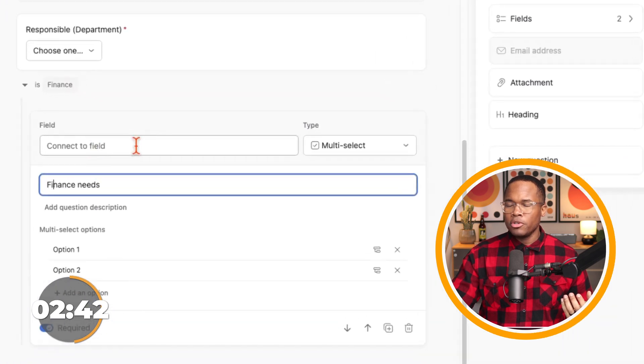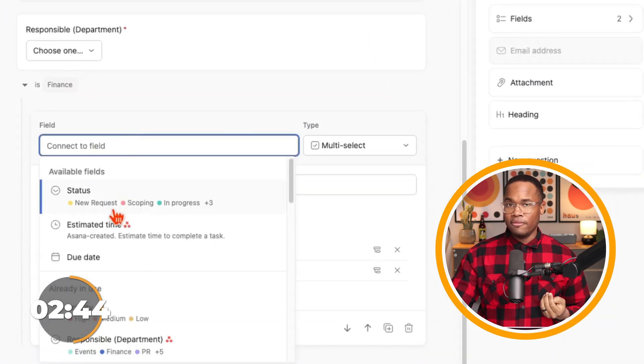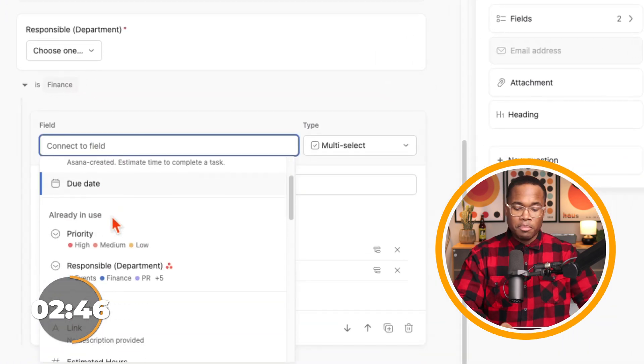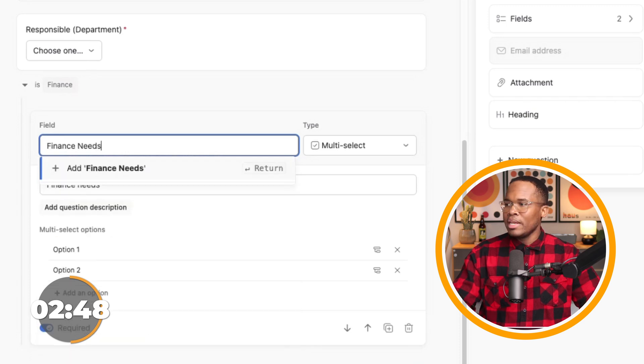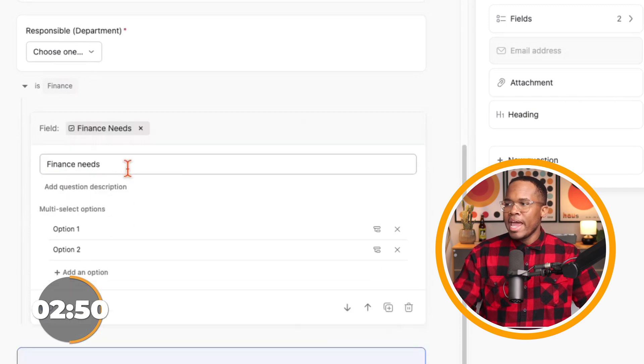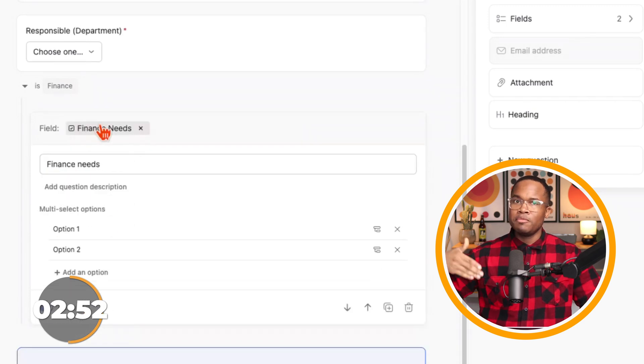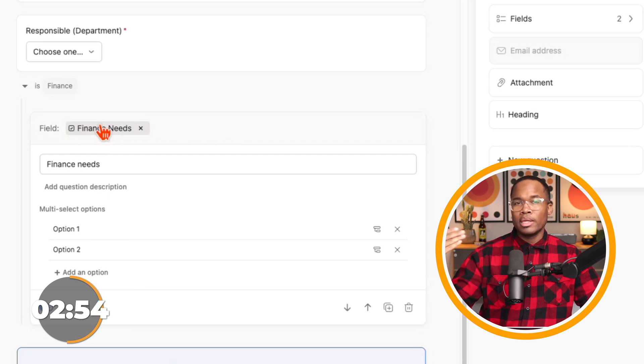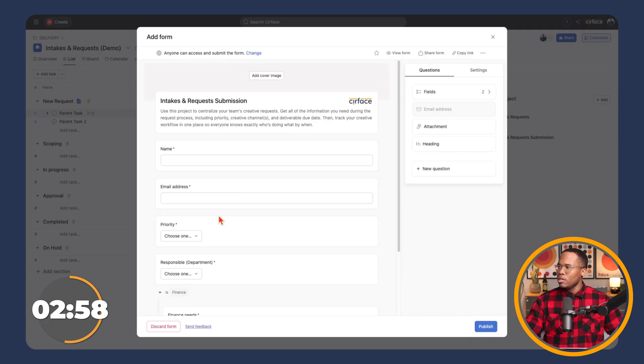But if we wanted to make sure that these selections actually showed up in a custom field, right up here, we can choose to connect it to an existing field, or we can start typing in something like this. And then we can add finance needs. Now this becomes a custom field that's been added to our project. We can later go in there and we can add it as a custom field to our library.